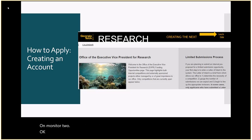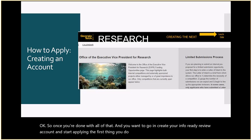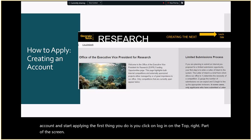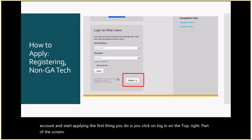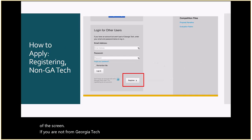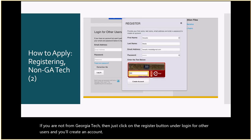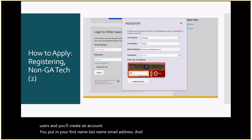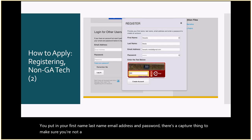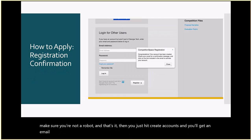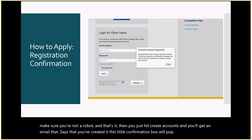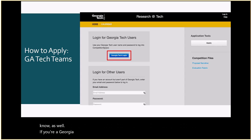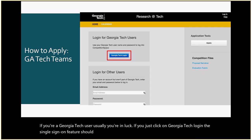Once you're ready to apply in InfoReady Review, click Login on the top right. If you're not from Georgia Tech, click Register under Login for Other Users to create an account — you put in your first name, last name, email address, and password, complete the CAPTCHA, and hit Create Account. You'll get a confirmation email. If you're a Georgia Tech user, the Georgia Tech single sign-on should work. If one Georgia Tech person has multiple GT email addresses, contact me and I'll work with the InfoReady team to merge them.